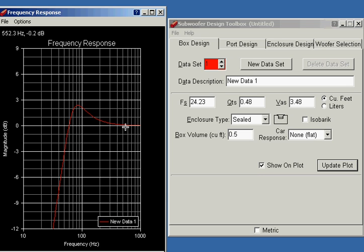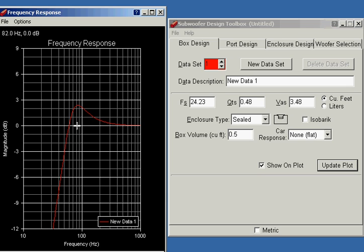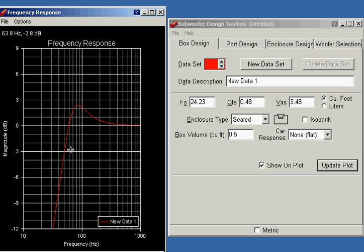So here at the higher frequencies, we're near 0 dB. But as you start to get lower and lower, there's a point where it just starts to fall off. And so for this speaker, we're minus 3 dB at about 49.6 hertz.